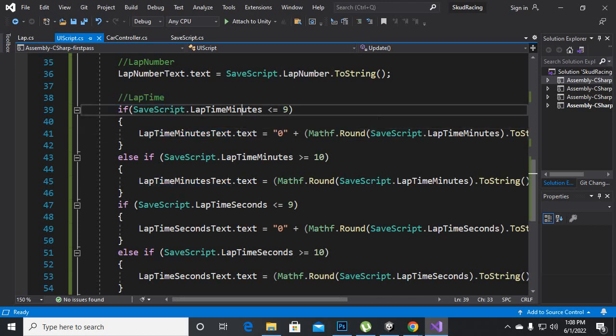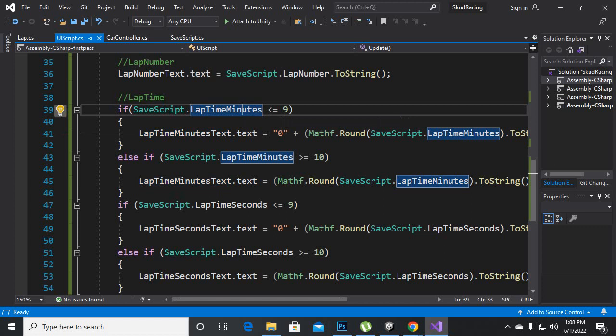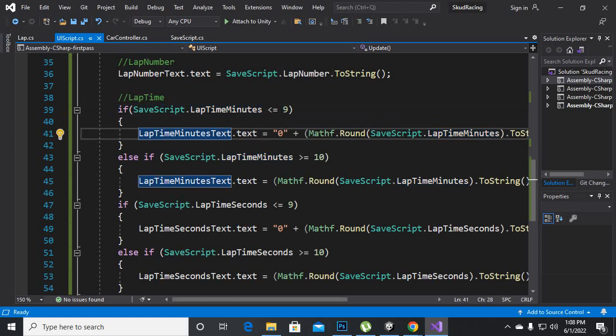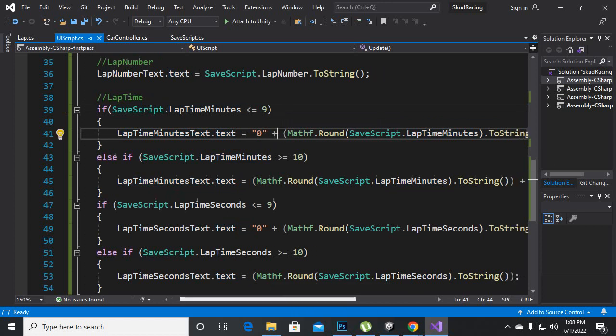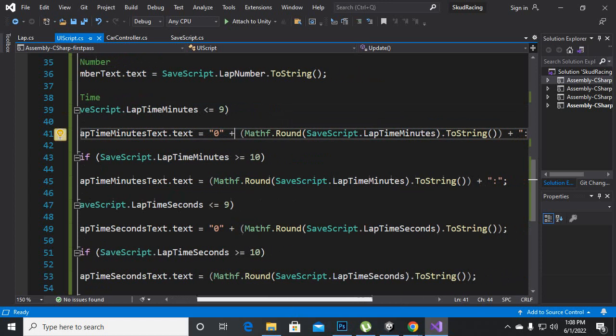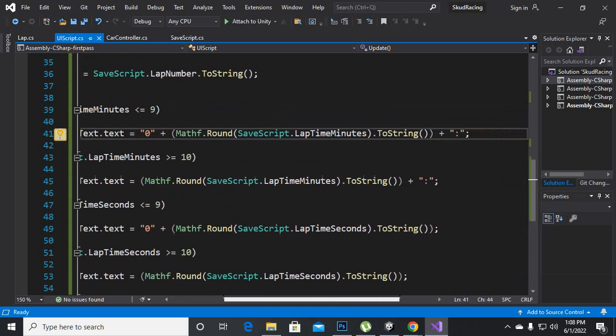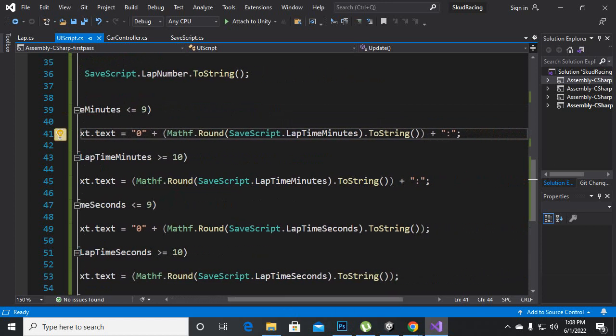Inside lap time you can see that if SaveScript.lap time minutes are less than or equal to 9 then we are making lap time text.text, we are getting the text and we are making it 0 plus Mathf.Round SaveScript.lap time minutes.ToString.